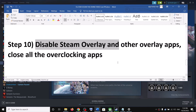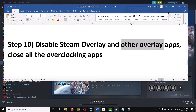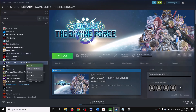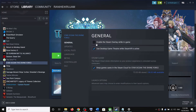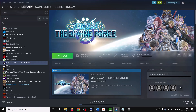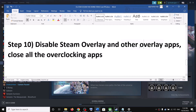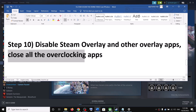The next step is to disable the Steam overlay and close all overlay applications. Right-click the game, select Properties, and uncheck 'Enable the Steam Overlay while in-game'. Also close Discord, GeForce Experience, and all overclocking applications such as MSI Afterburner and RivaTuner.